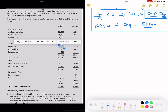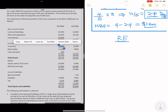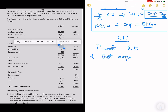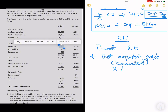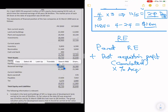Let's calculate retained earnings. Retained earnings equals the parent's retained earnings plus the group's share of post-acquisition profit. The parent's retained earnings are 51,840. We need to calculate the subsidiary's post-acquisition profit, then multiply by 80%, and add it to the parent's retained earnings.